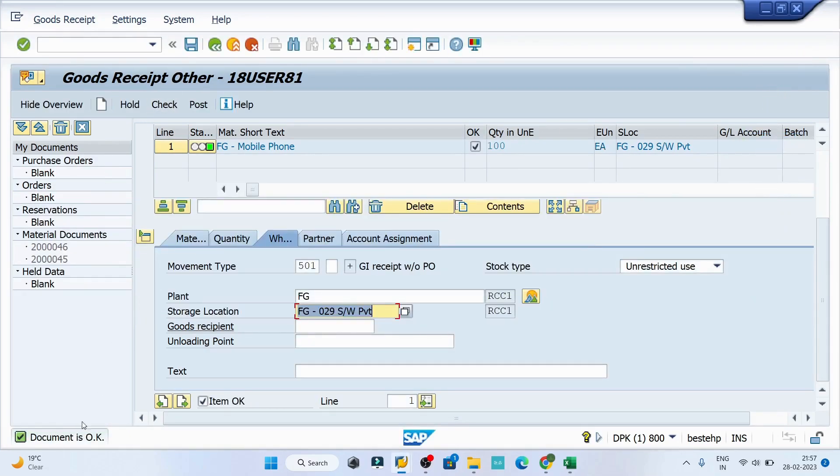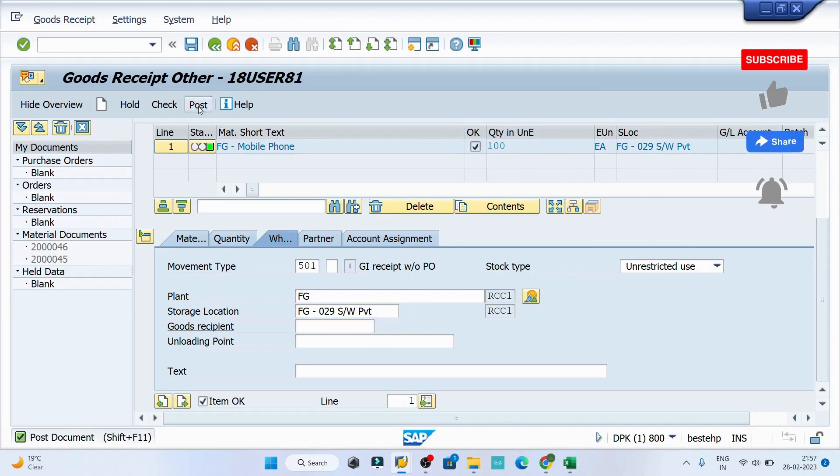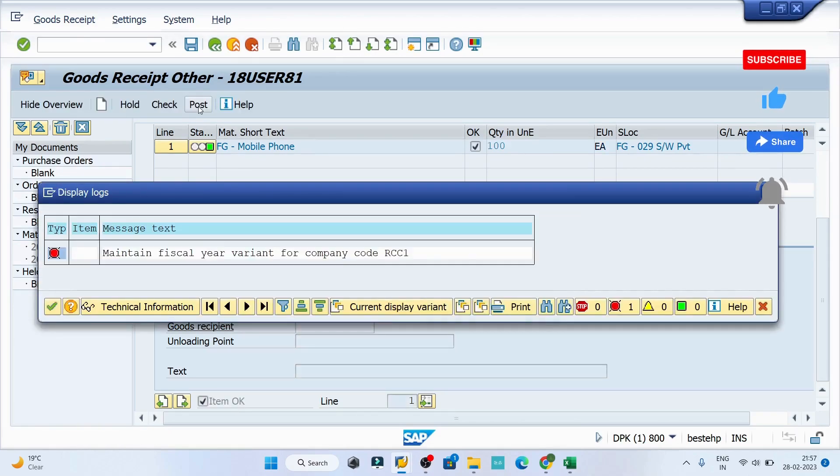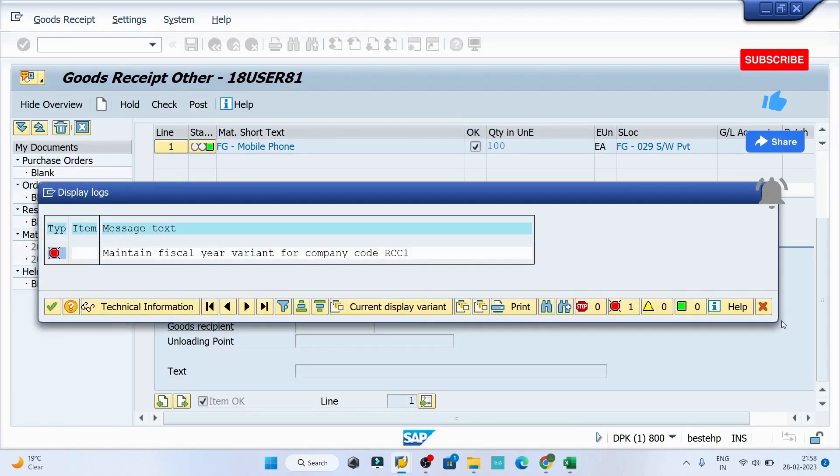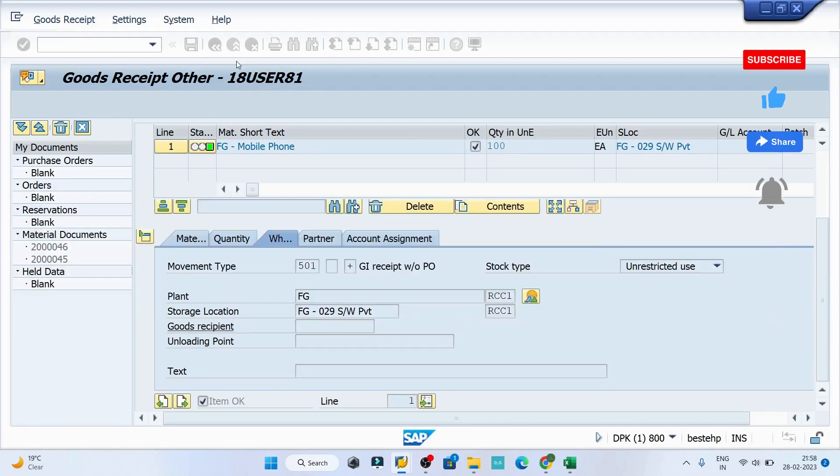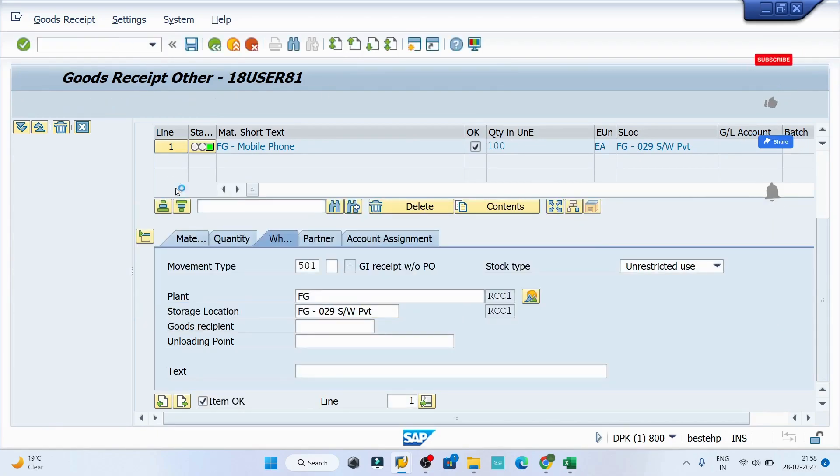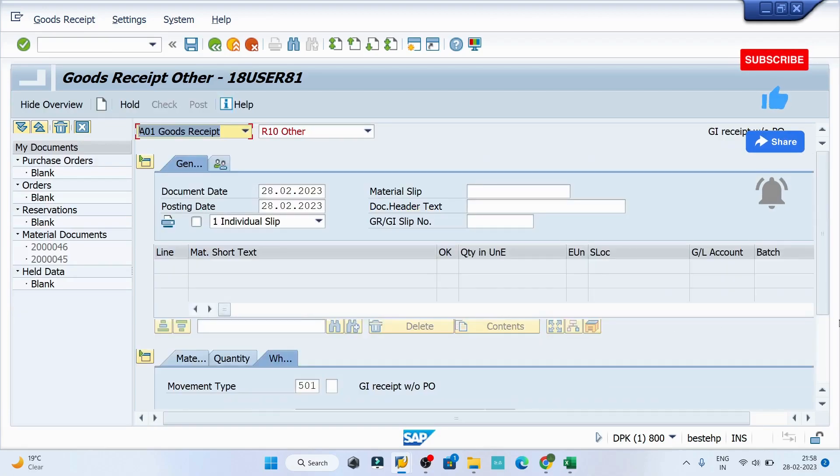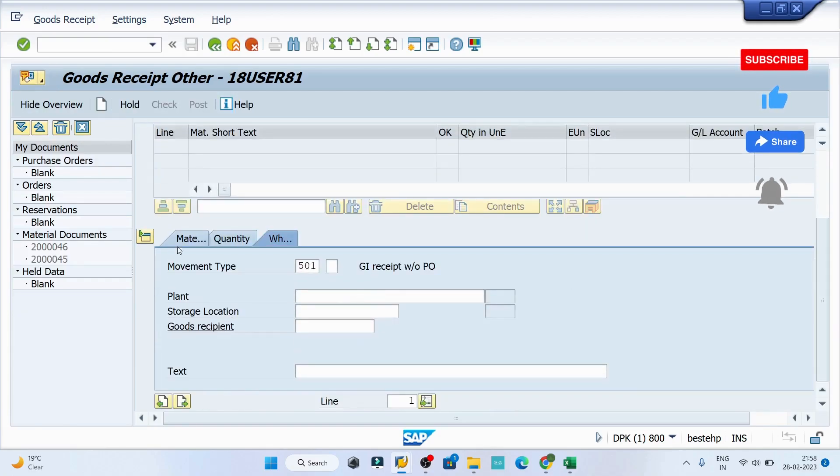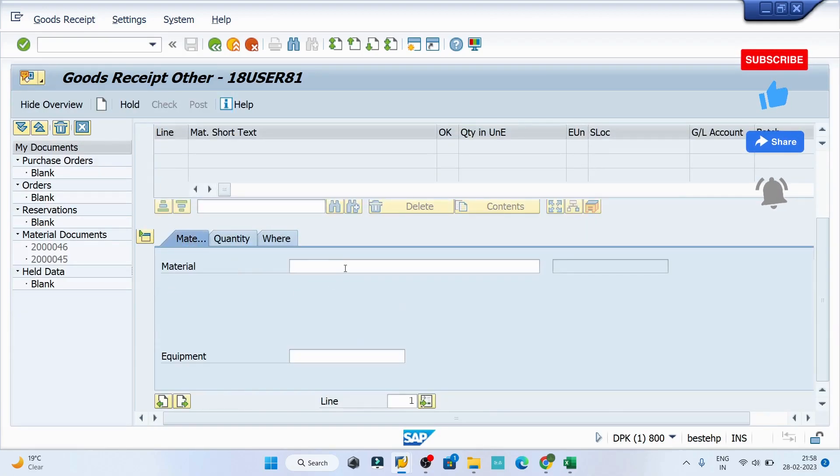There is a green signal. Click on the post button. I can see the error is still there, so what I'll do is reset my transaction code and I'll give the details once again like the material code.